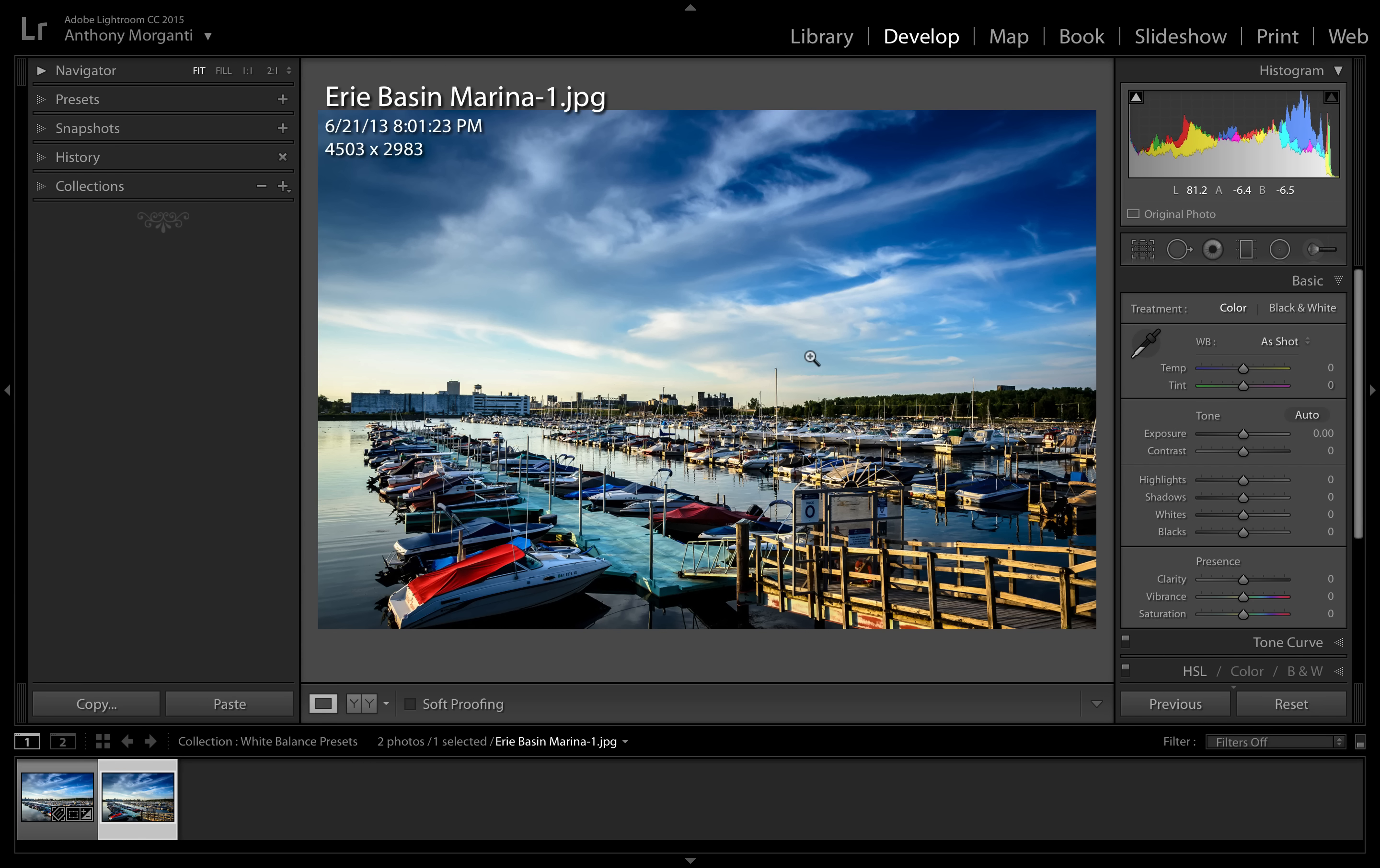Now I know a lot of photographers that do this little trick and it's more for creative purposes. It's not going to give you a perfect, let's say, shady white balance, but it will get you in the ballpark and it works very well.